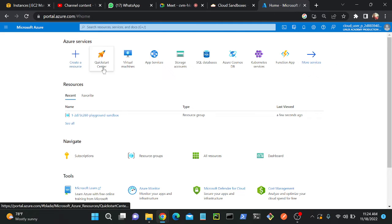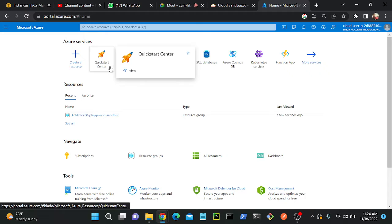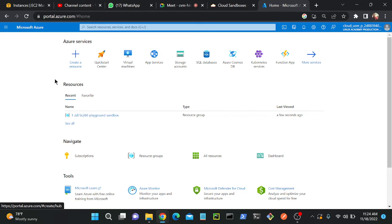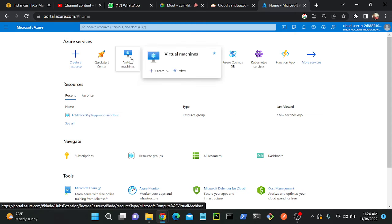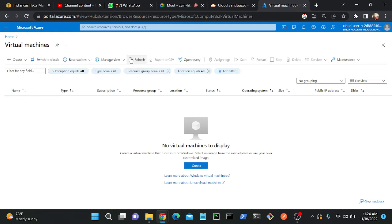Let's see how we can create a virtual machine and how I'm enabling port number 80 and HTTP. First, I'll go back to my Microsoft Azure home page, then go to virtual machine.